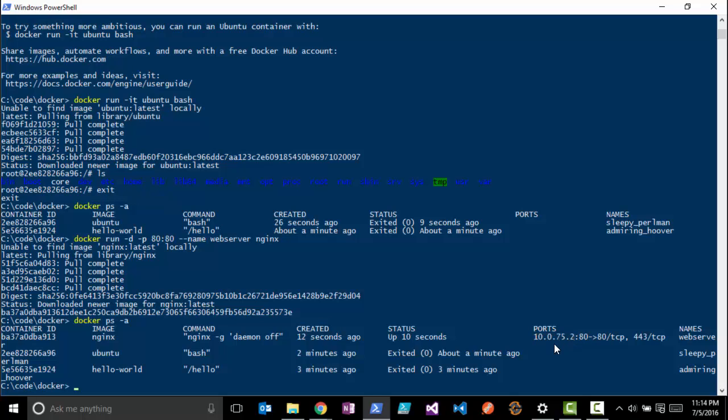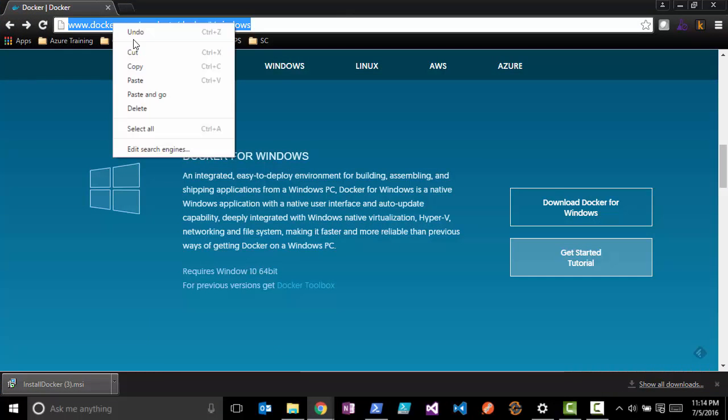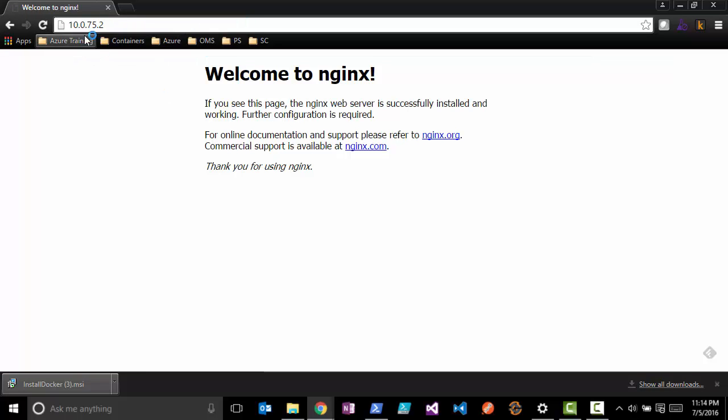We're going to copy that and we'll open up a web browser here. Let's go to that IP address. You can see we go to our local IP address here and now we have a working web server.